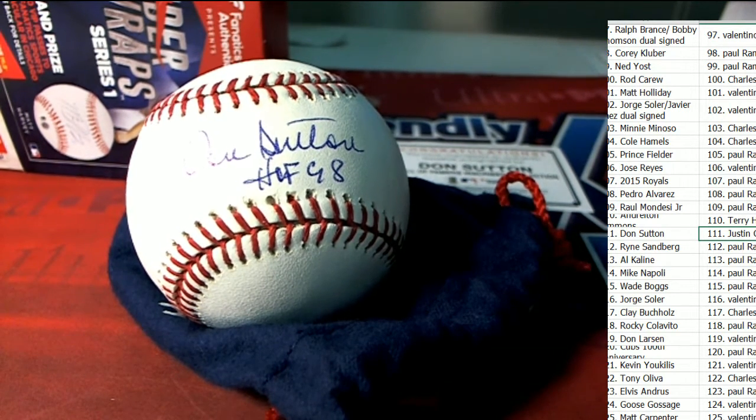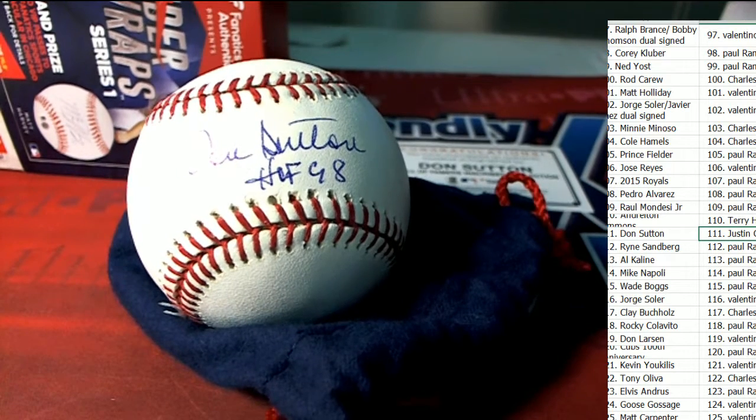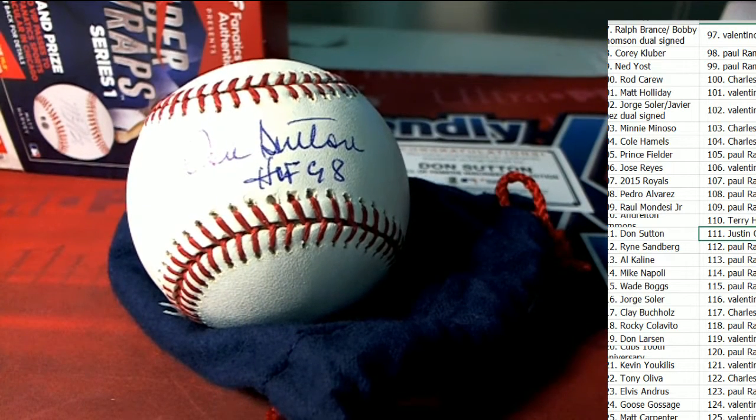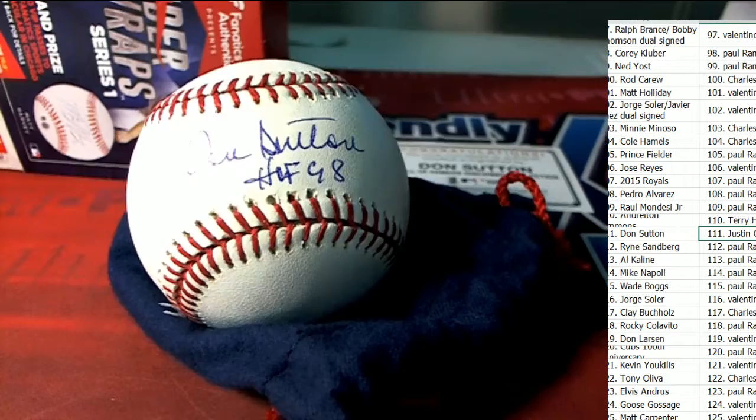Justin C, congratulations, you just pulled a Don Sutton autographed baseball. Nice hit. That is a legend, that is a legend of the game. Don Sutton.